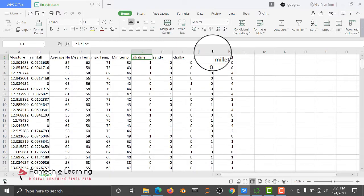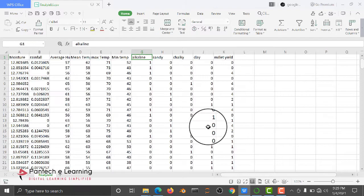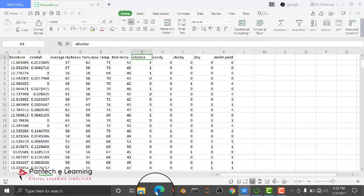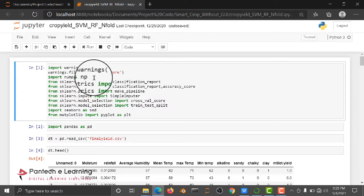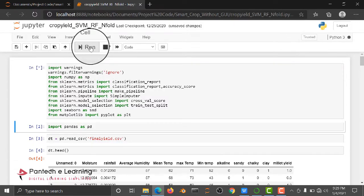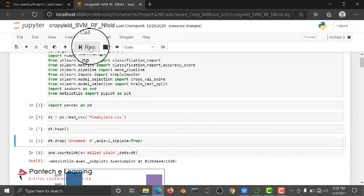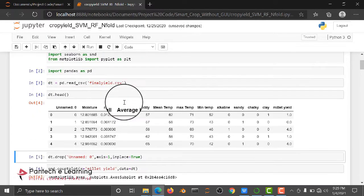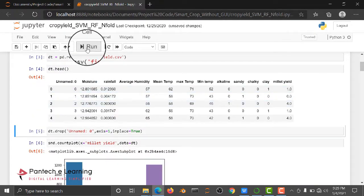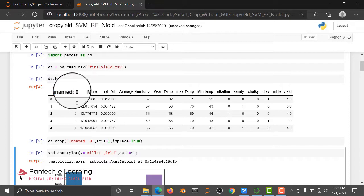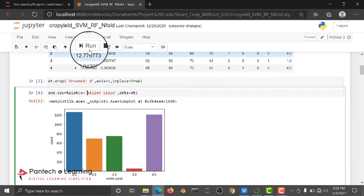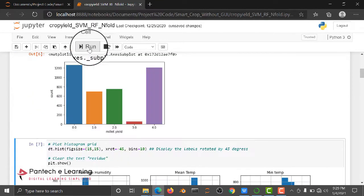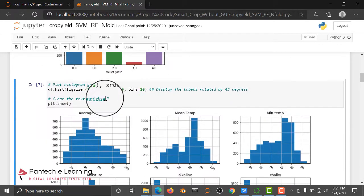Here I am importing some basic packages, then I am reading the dataset. We are dropping some unwanted columns, then we are checking the result of millet and the histogram plot.